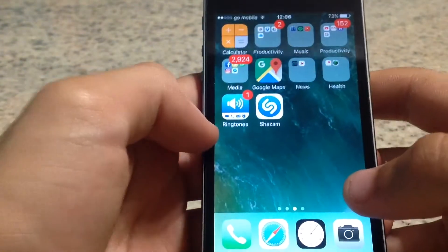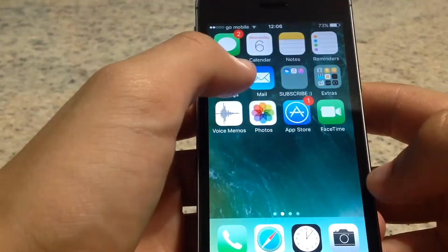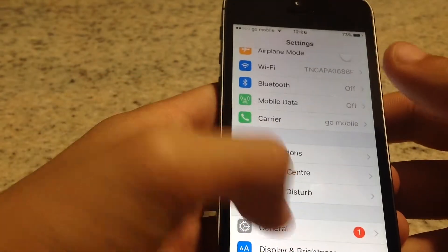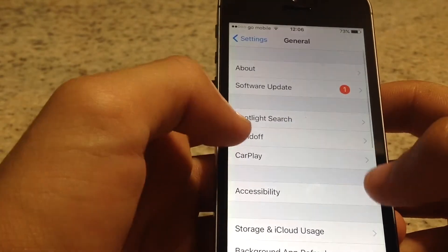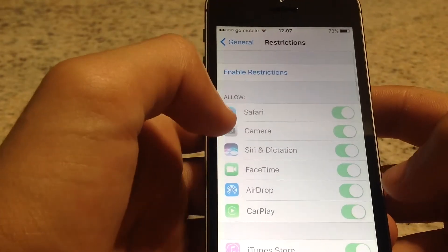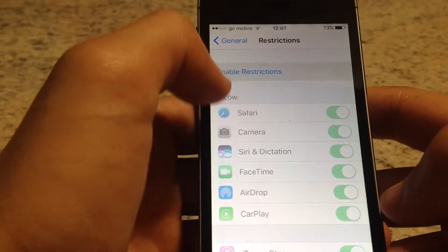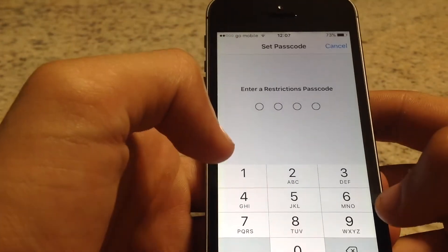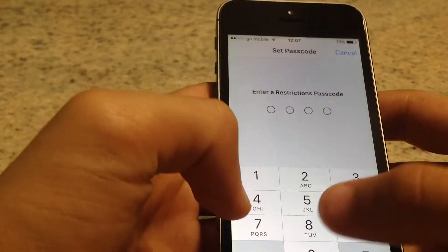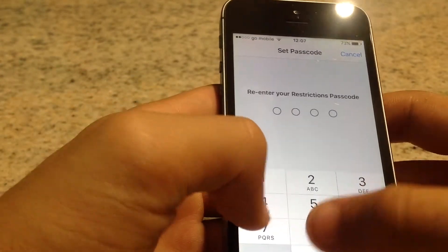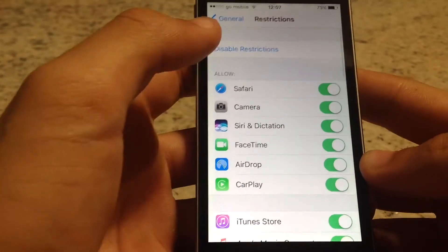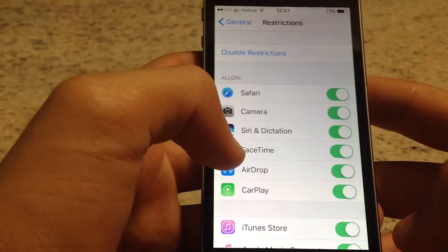So first thing you'll have to do is go ahead and open Settings, then go to General and Restrictions. Now you'll have to enable restrictions — just press it and put in any passcode that you want, then repeat it and you're in. The restrictions are enabled.